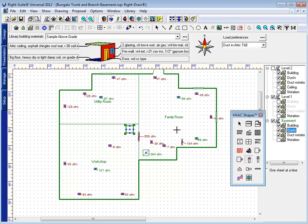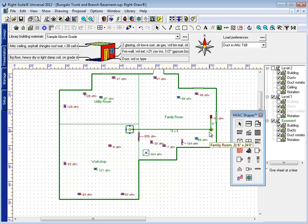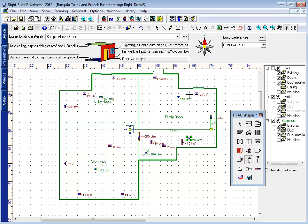Because while RiteSoft will allow you to connect the duct of one floor to the registers of another with no problem, it won't allow you to connect the duct of one floor to the duct on another floor without using a riser.